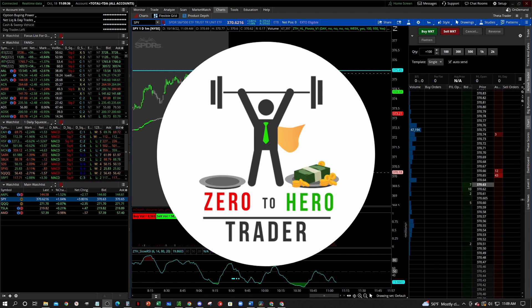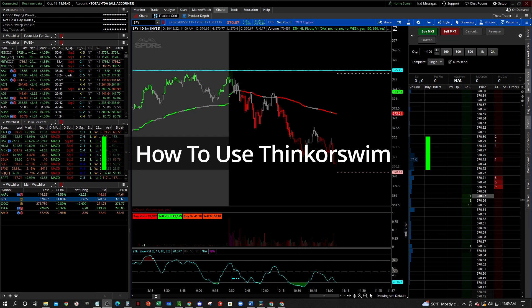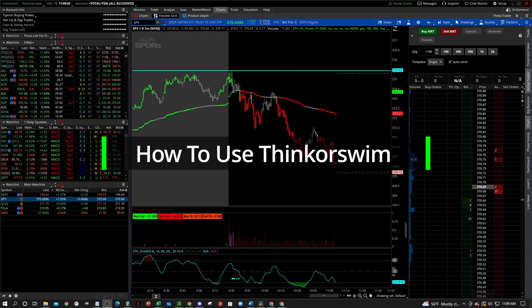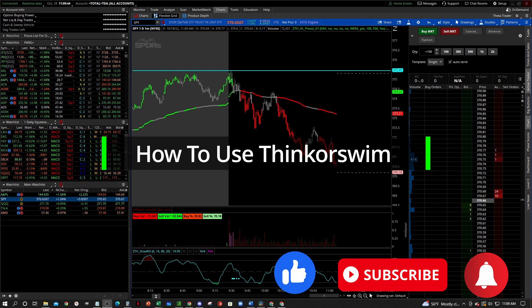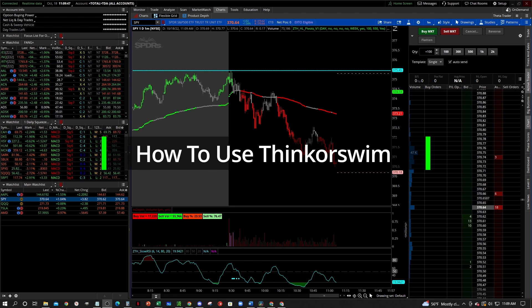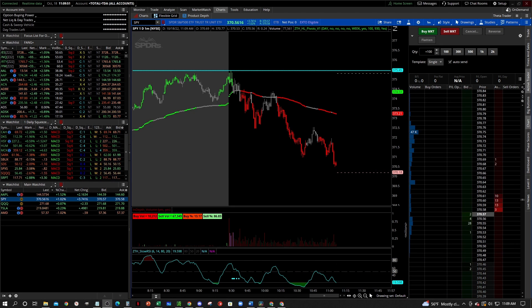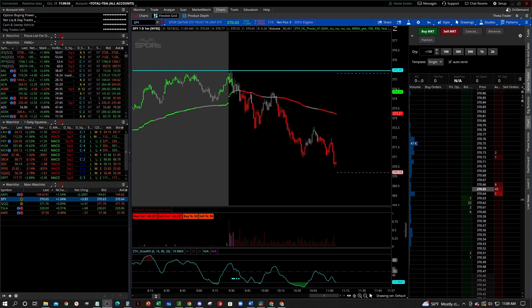Hey, what's going on everybody? Welcome to the Zero2HeroTrader YouTube channel and welcome to our tutorial video series on how to use the thinkorswim platform. Before we get started, make sure that you like and subscribe down below and hit that bell icon so that you get notified when we post another video. This series is really for traders who are new to the thinkorswim platform and want to learn how to use it to their advantage to make their trading easier.